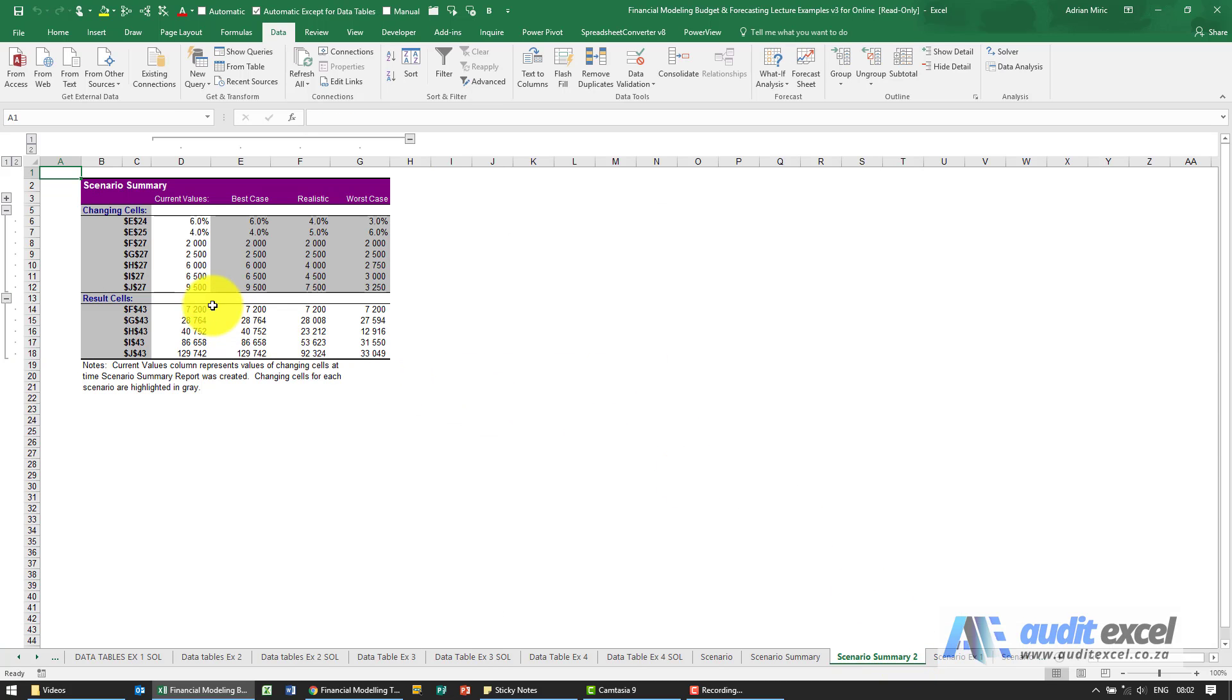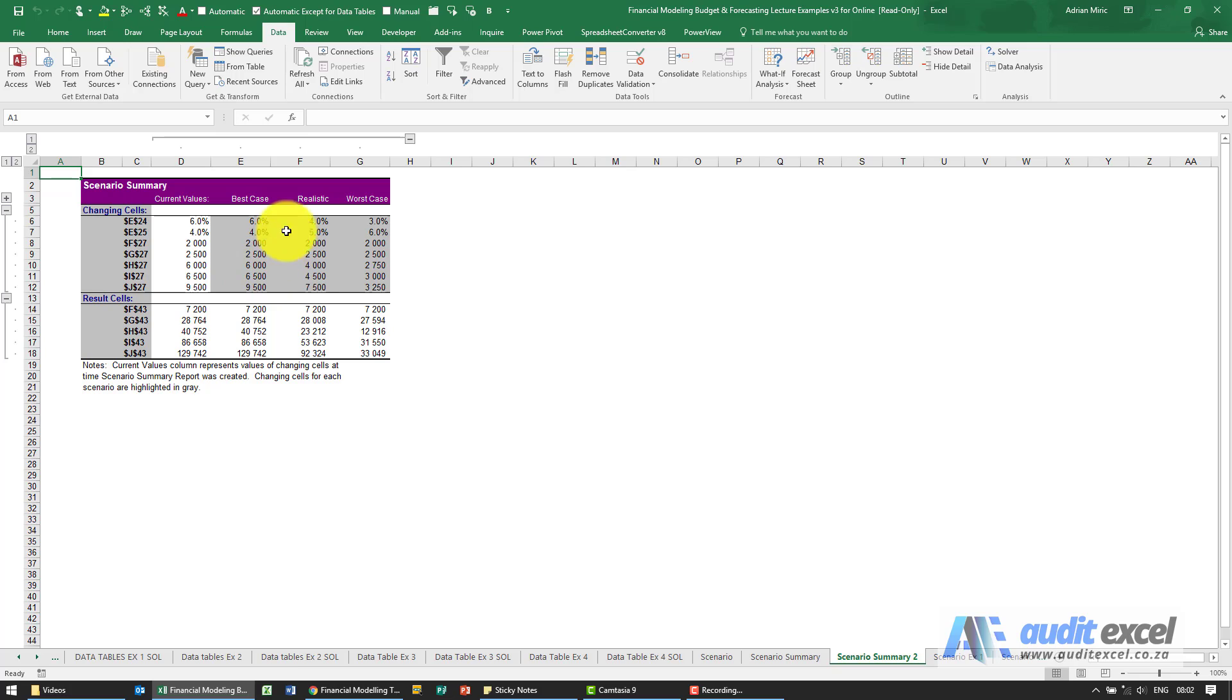When I click OK, watch what happens down here now. So what it's now created is a bit of a summary. There's the cells we changed, the current values, Best Case, Realistic, Worst Case and our answers. And lastly we asked just to set up a bit of a graph.